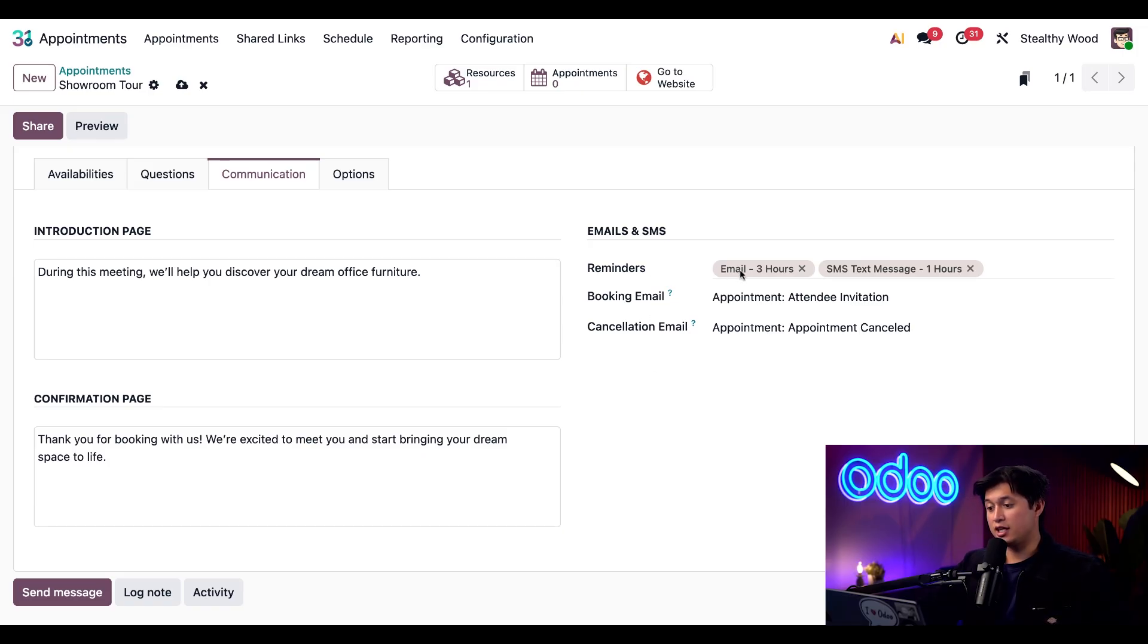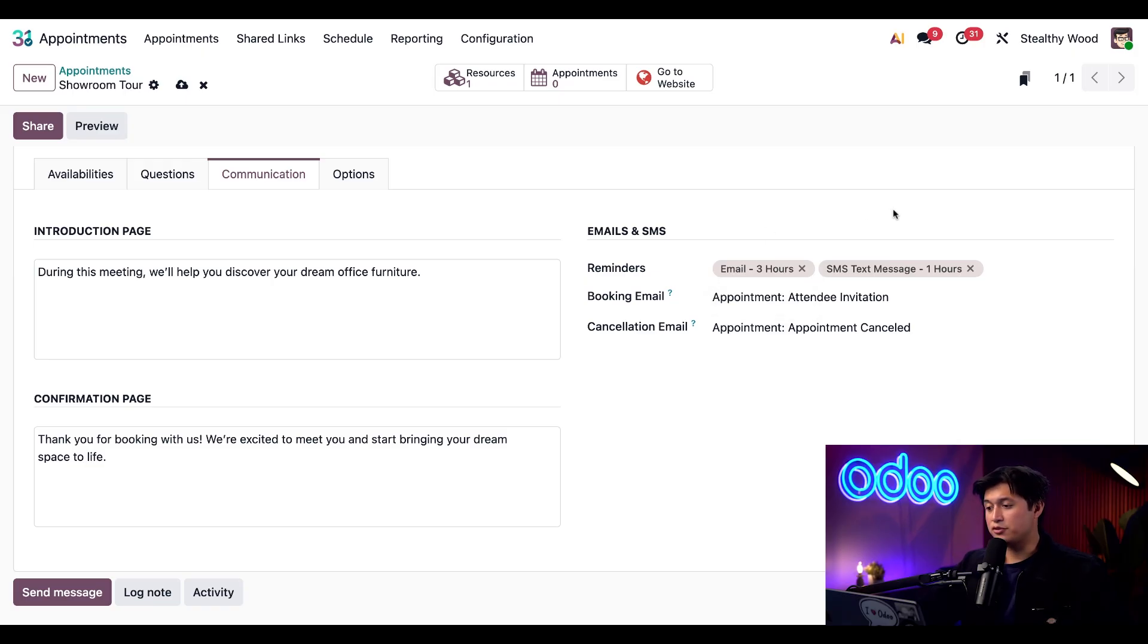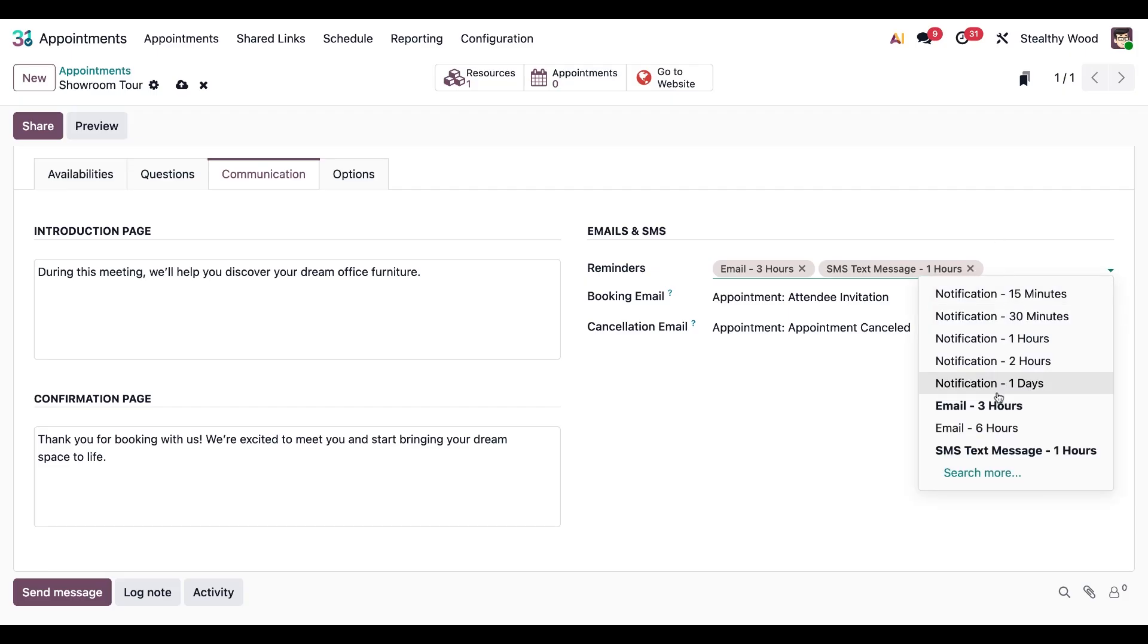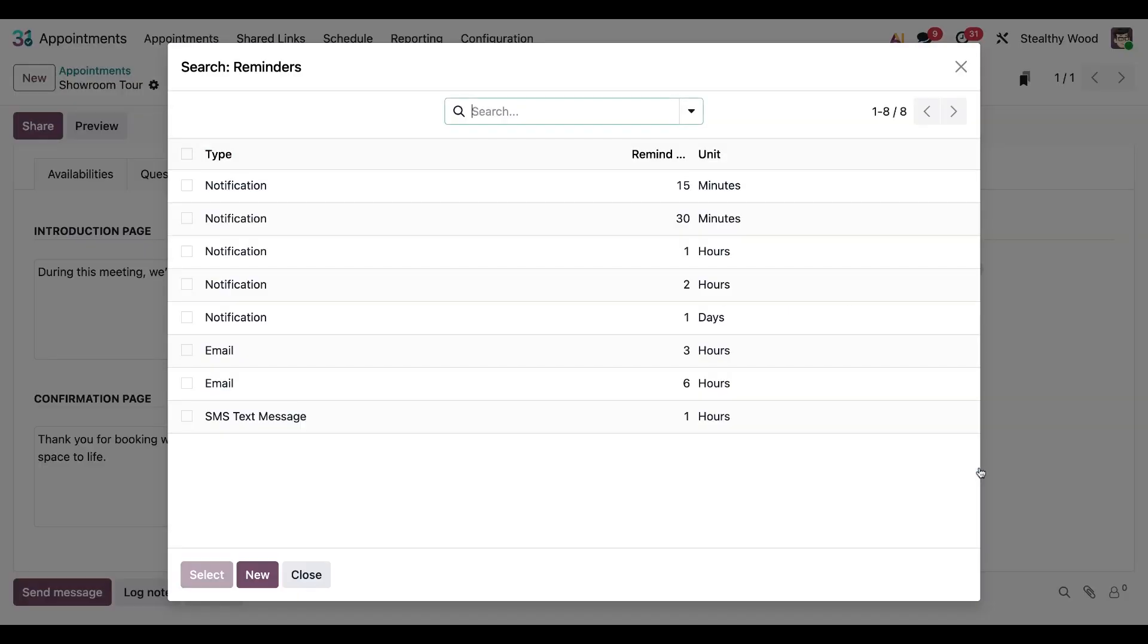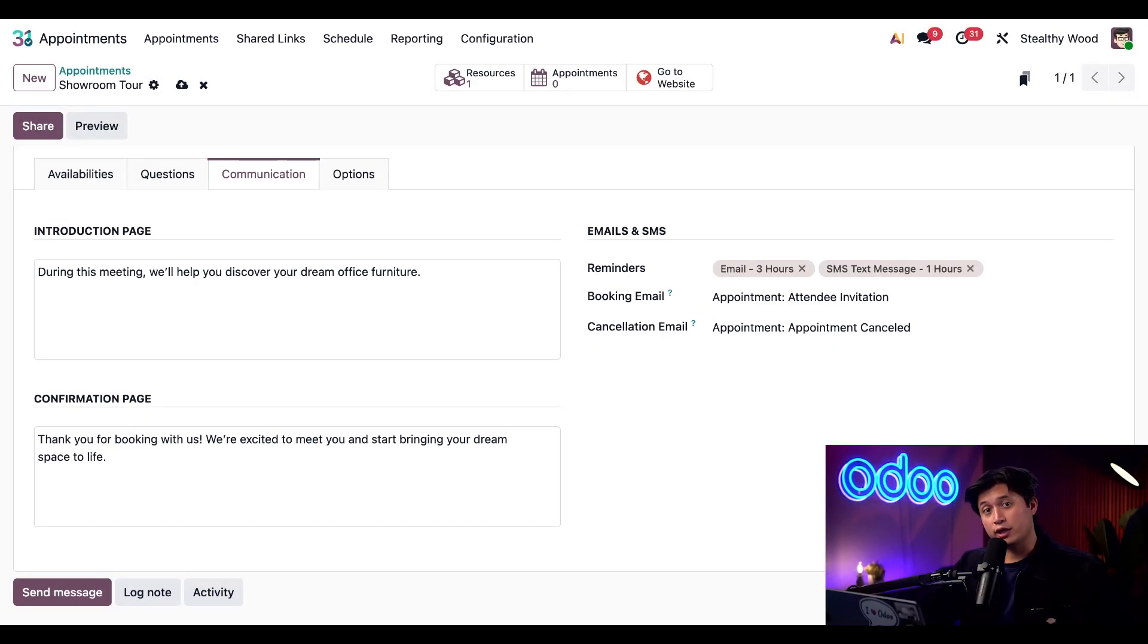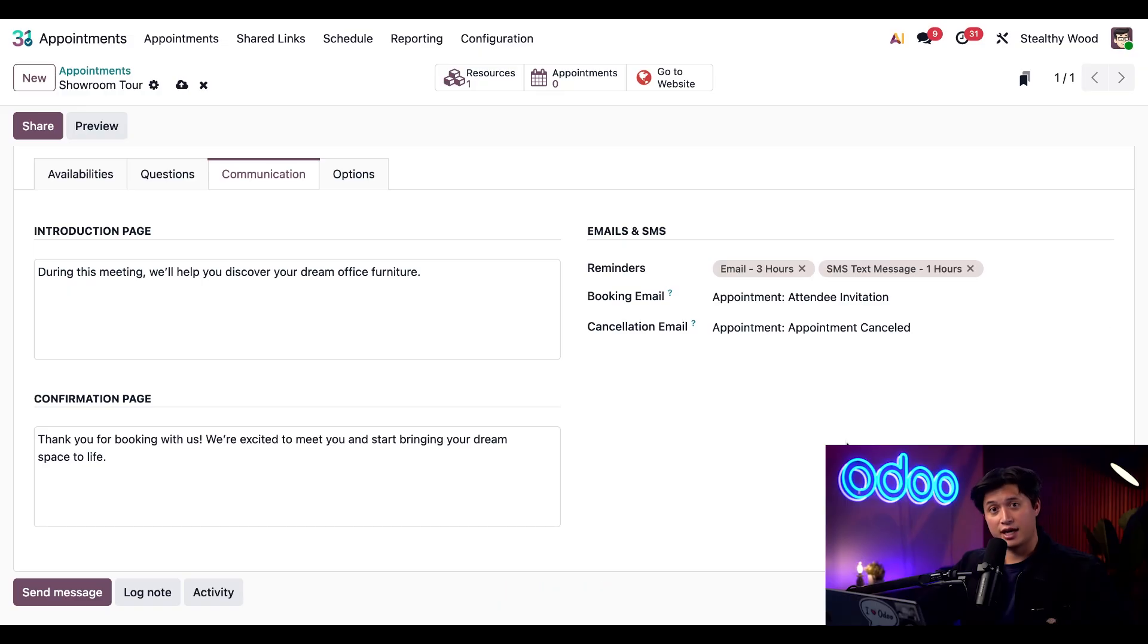We'll keep the default reminders as is, which is an email three hours prior to the appointment, as well as a SMS message one hour before. If you ever want to add your own custom reminders, you can simply click into this field here, click search more and then new at the bottom. We'll leave the default booking and confirmation email templates as they are for now.